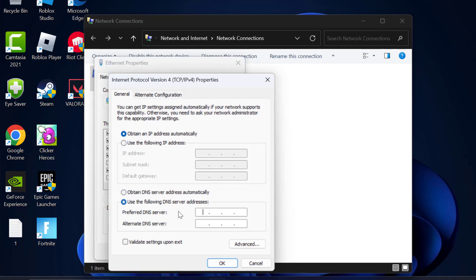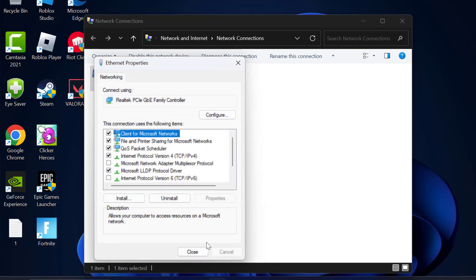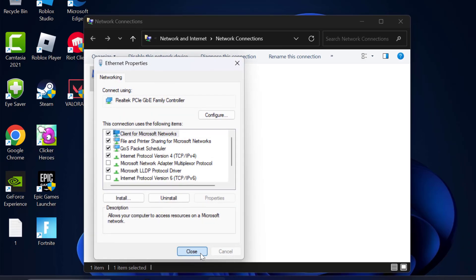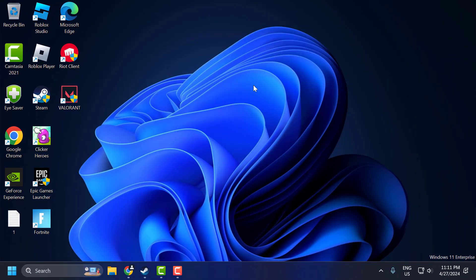Select Use the Following DNS Server Addresses and type 8.8.8.8. In Alternate DNS, type 8.8.4.4. This is Google's DNS. Click OK to save it. Select Close. Now you can check if the problem is solved.